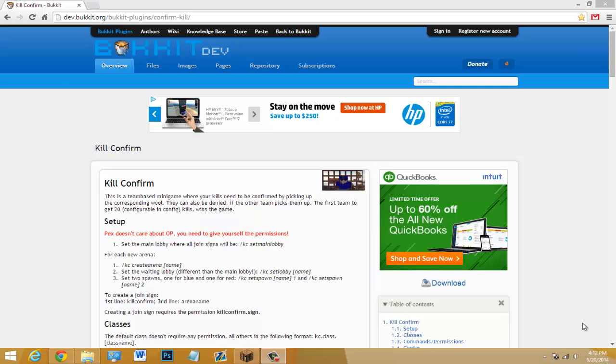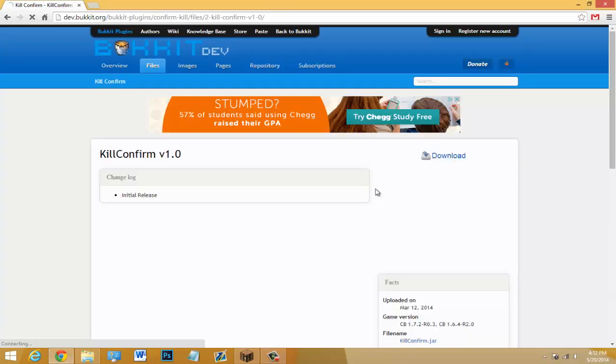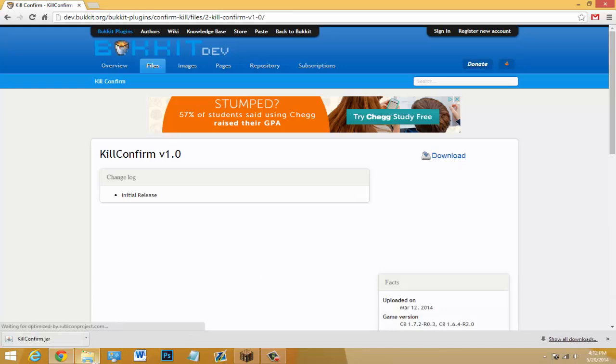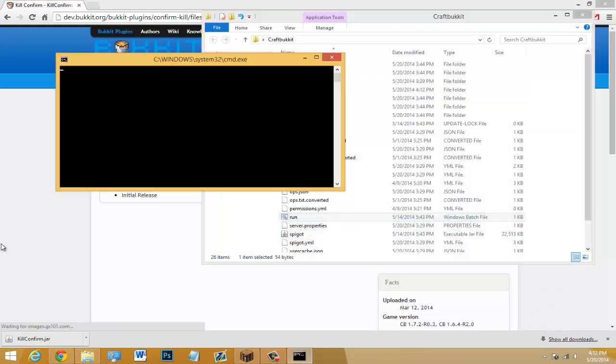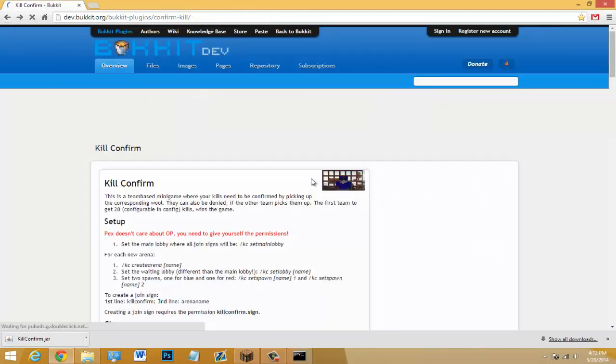The first thing that we're going to do once you come to the link in the description is click download, and then we're going to click download again. After hitting keep, we're going to drag this into our plugins folder and start up our server. Make sure you get any permissions from the plugin page that you need.